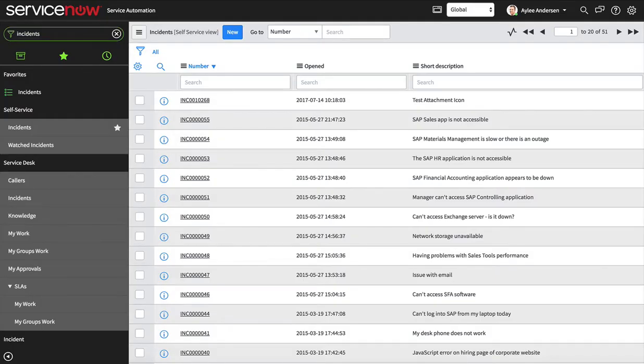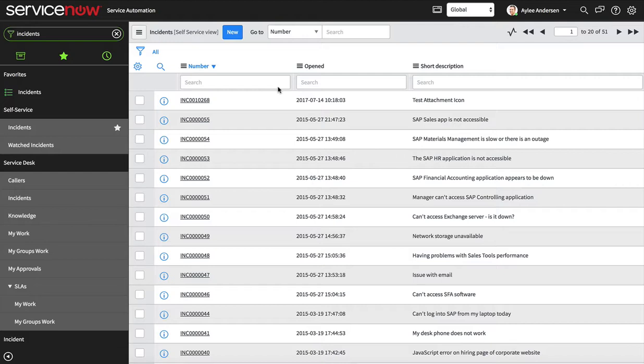ServiceNow provides users with an option to add attachments to records. The problem is in this list view, we can't see which records have attachments and which ones don't. So I'd just like to go over a quick way to make it so you can see how many attachments each record has.